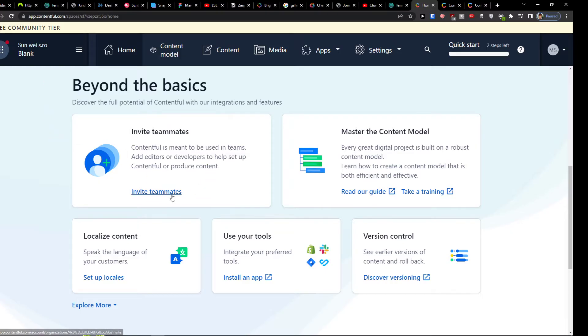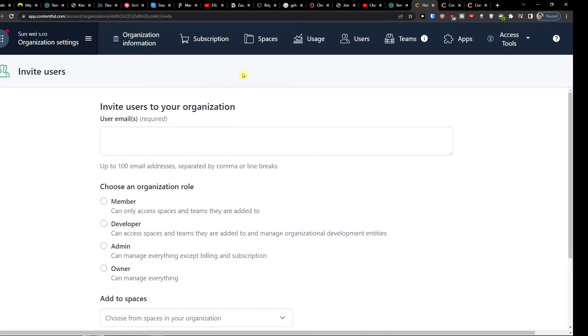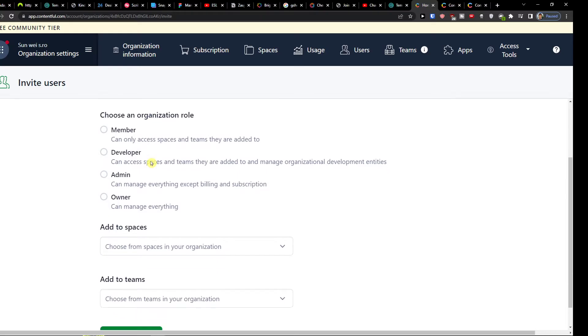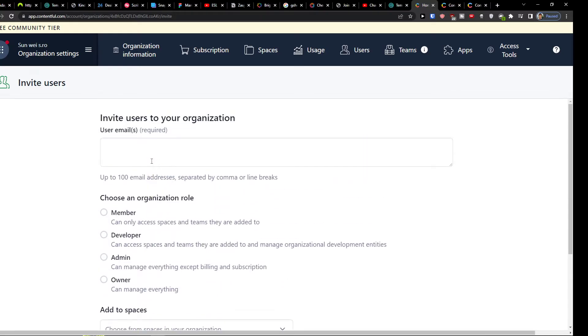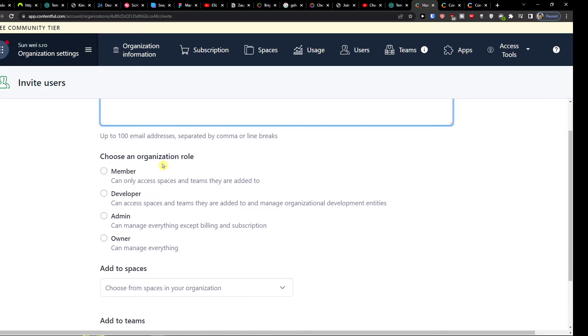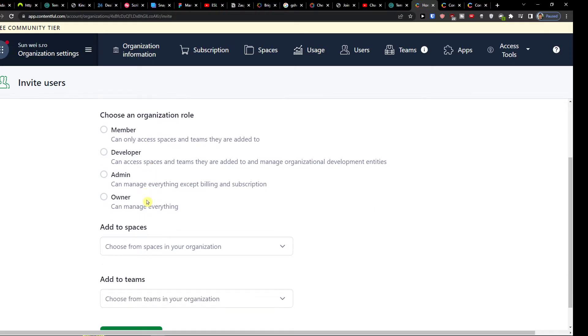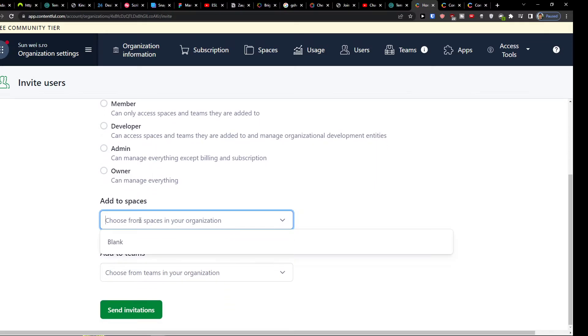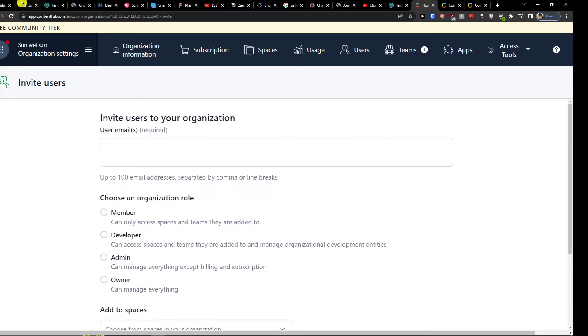Invite teammates right here if you want. So here when you click on invite teammates, you can invite users to your organization. You can choose an organization role if it's a member, developer, admin, or owner. You can add to spaces. If we're going to have spaces and teams, I'm going to show how we can do this. Because on the top we can see the users, teams, and everything.